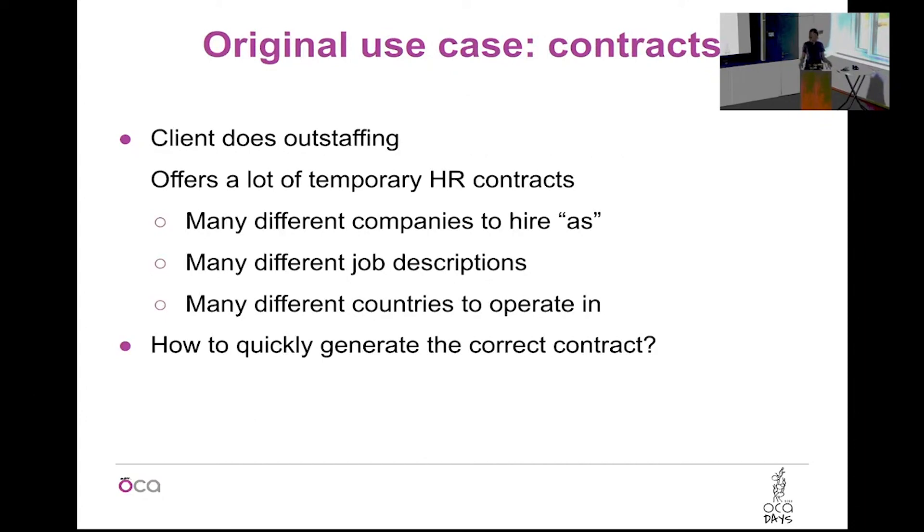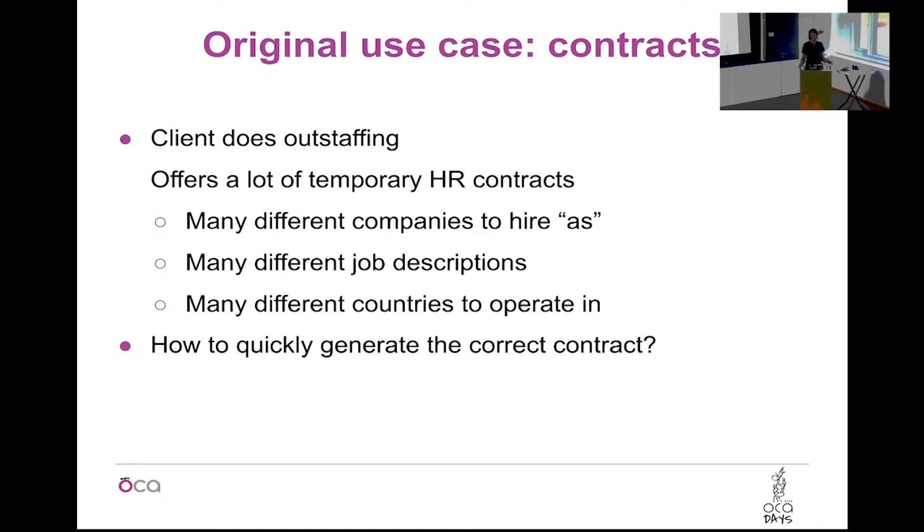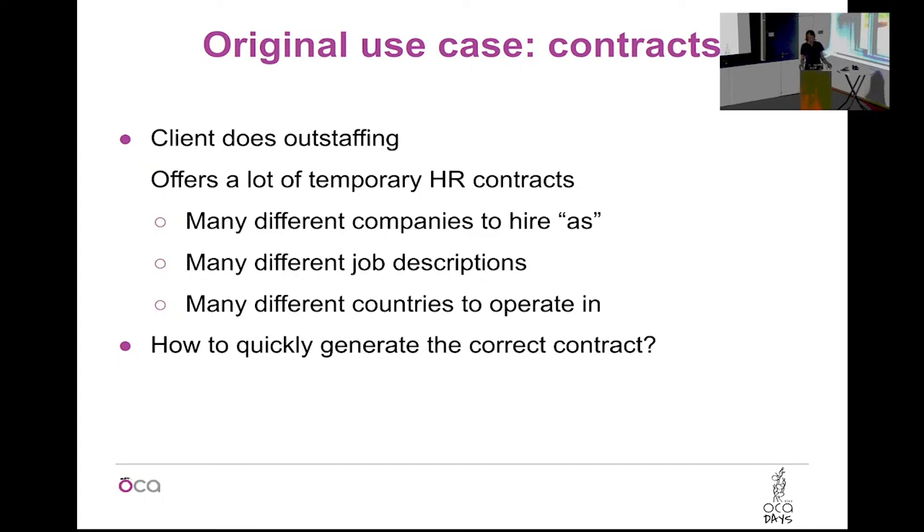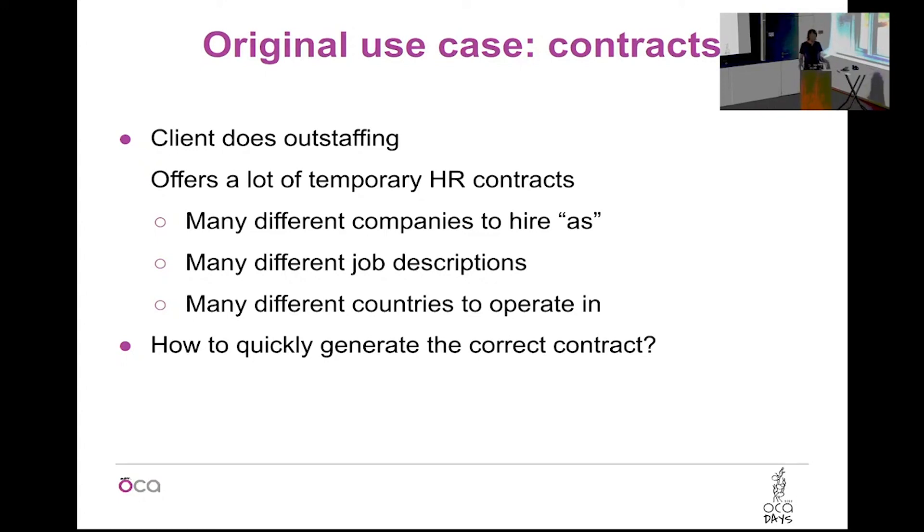Originally our client is a company who is doing a lot of hiring people and firing people, it's just temporary contracts. They put people for one year here and another year there, and they do thousands or maybe even ten thousand contracts each year. Their requirement was to quickly be able to generate contracts with different components. They work in the whole European Union, so if you want to make a French contract and a German contract and Italian contracts, those are very different contracts and also have very different legal requirements. Some blocks you want to put in, other blocks you want to leave out.